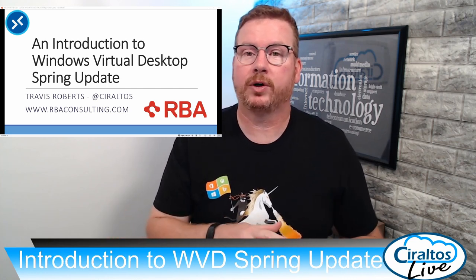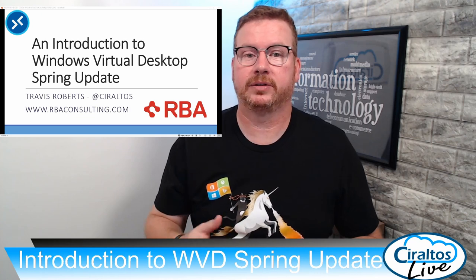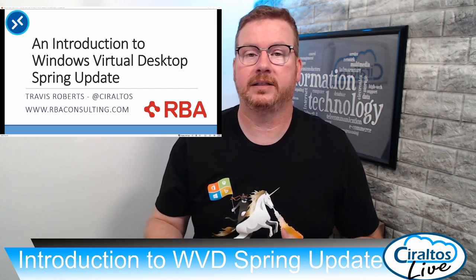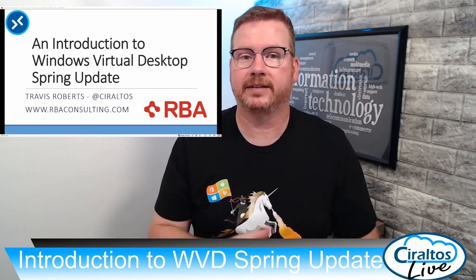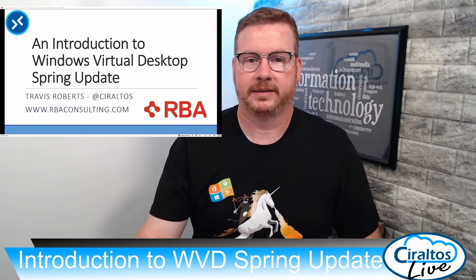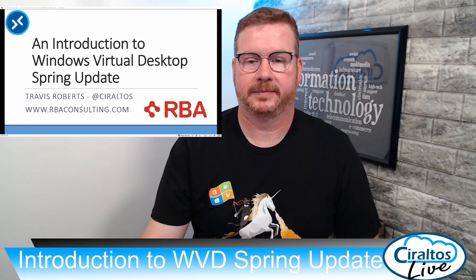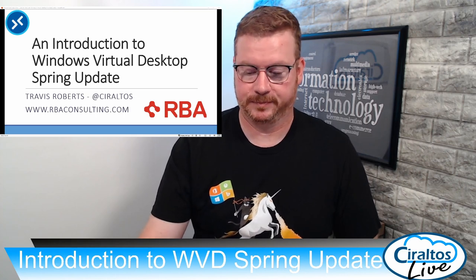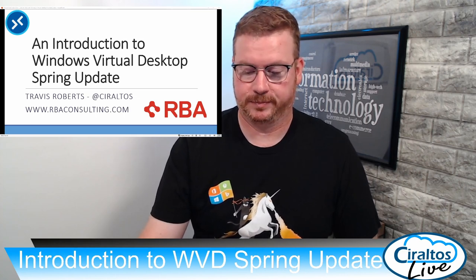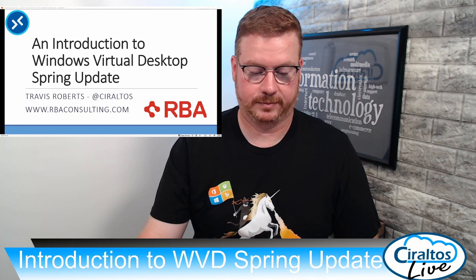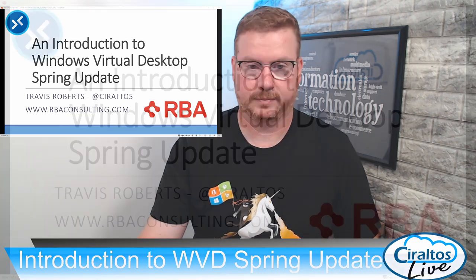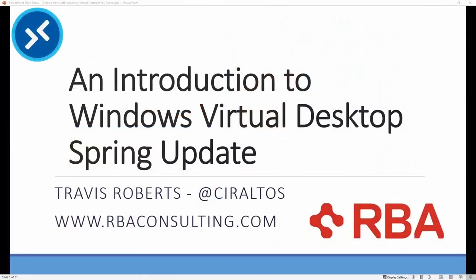I am recording live so you'll get all of the ums and ahs of a real live event.